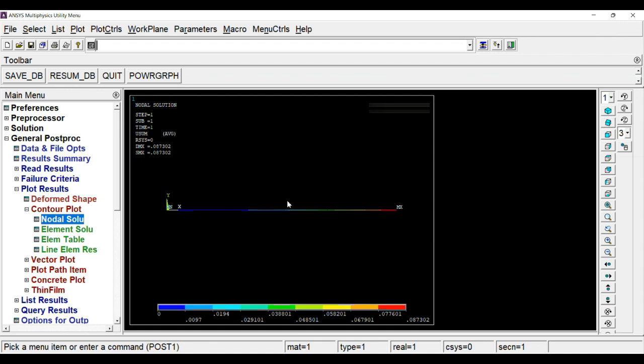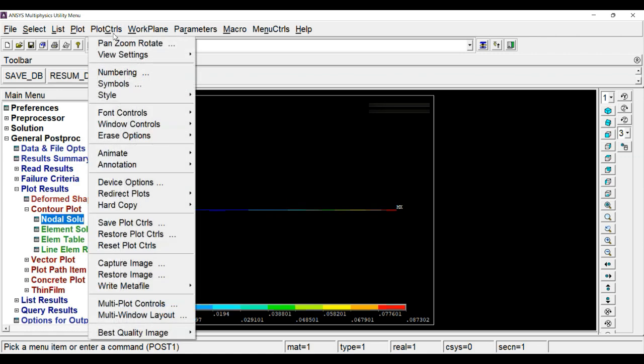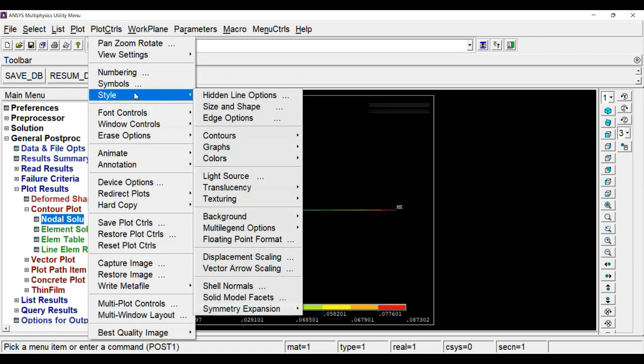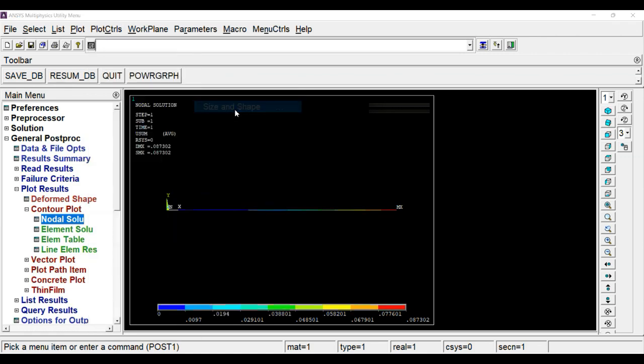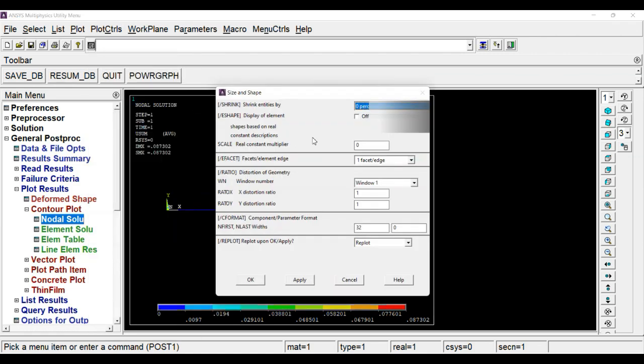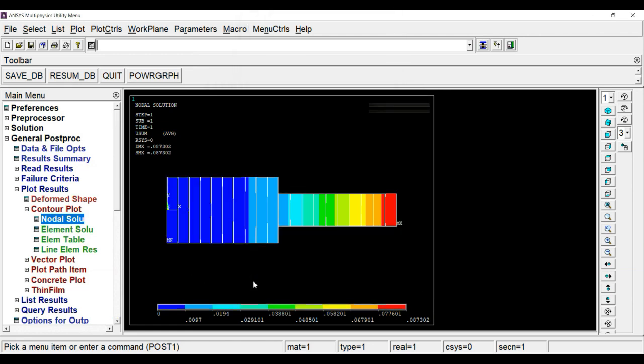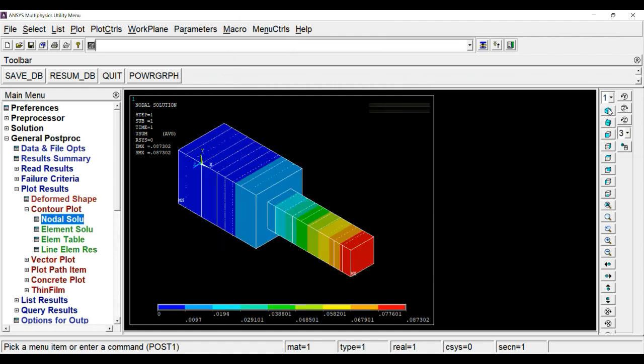Here we can see the cross section as well. For that, go to plot controls, style, size and shape, and you have to check on display of element so that display element will get turned on. Click OK. As you click OK, you will be able to see the cross section. Click on isometric. Now this is your first solution.